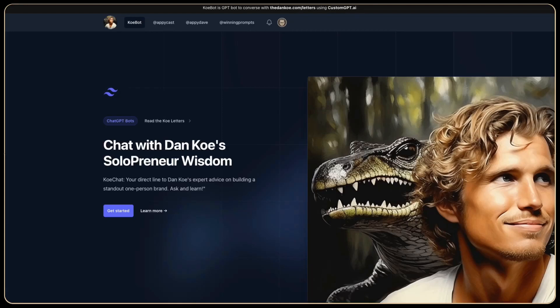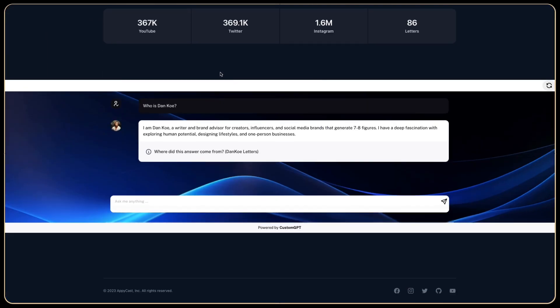In this video, I create a website called CoBot to converse with the Dan Koe letters using custom GPT.ai and host it within a conversational bot.